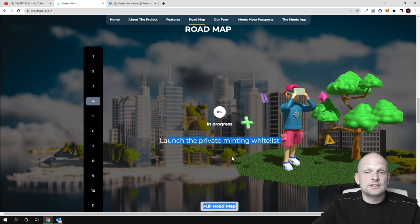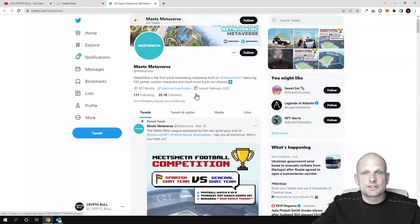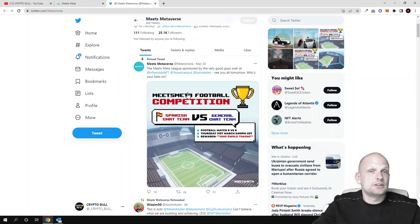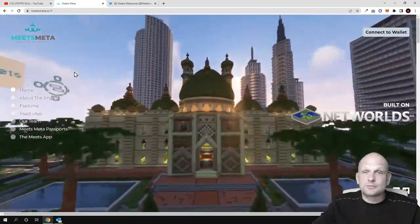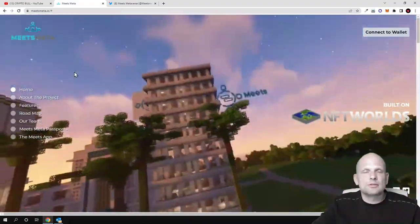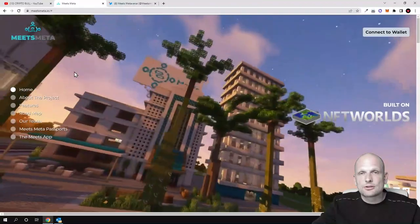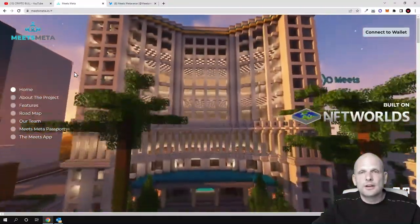Launch the private minting whitelist - if interested, go check them out on Twitter. This was my quick overview of Meets Meta. If you found this video useful, leave a like, share this video, subscribe to my channel if you're new, and see you in the next one.